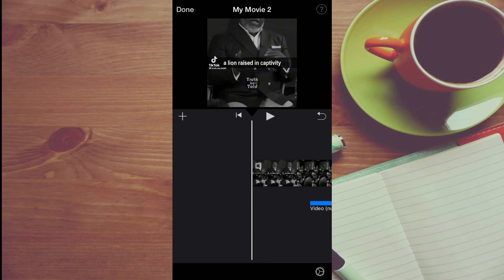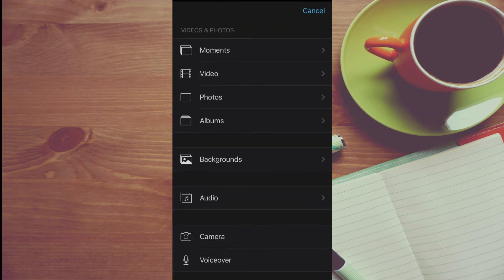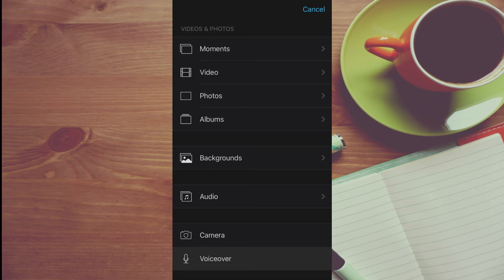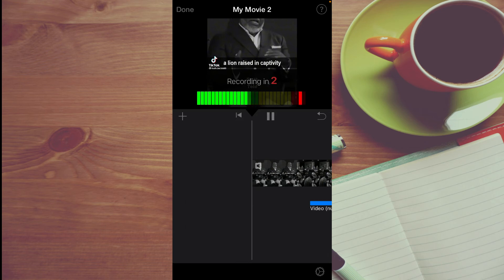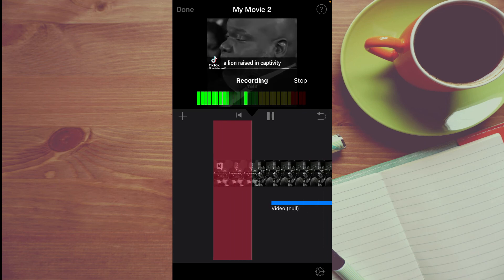Now I'll tap on the plus, then select audio. You'll see the option voiceover right below camera — you're going to tap on that. Then from here, you can select record. And then you'll get a countdown and you can start recording.